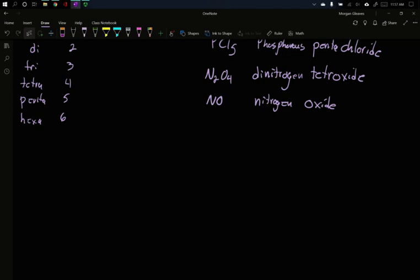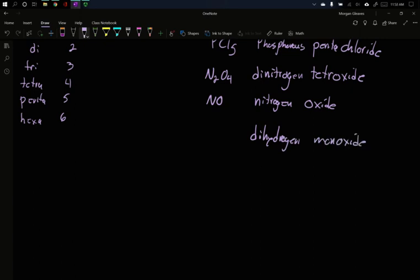This leads to some fun ones. Try going backwards. What is dihydrogen monoxide? Think about that for a second. Well, dihydrogen, there must be two hydrogens at the front. And oxide, monoxide is one. One oxygen. This is water. This is the most over-the-top, technically correct name for water.